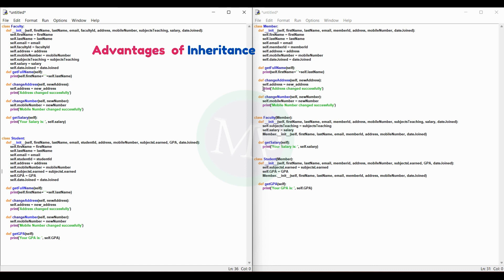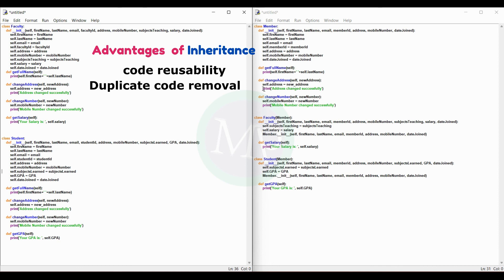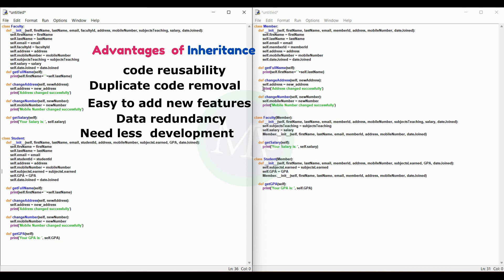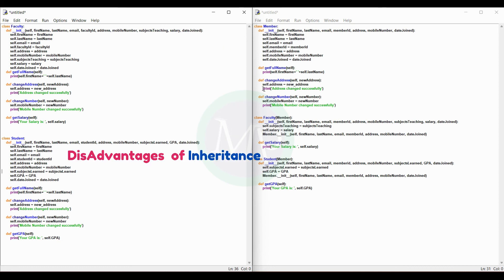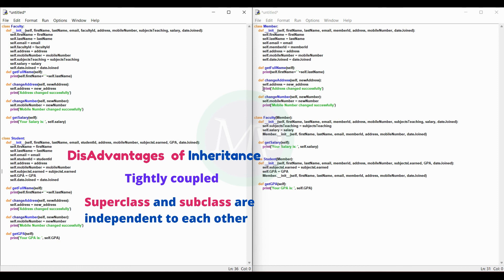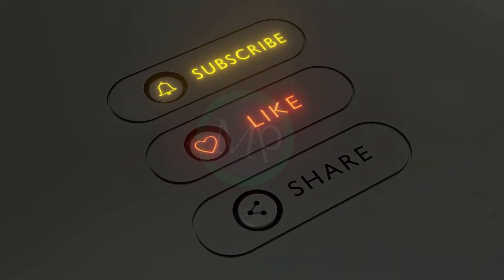Next, advantages of inheritance. The inheritance concept provides code reusability. Next, duplicate code removal. We add the most common features to faculty and student simply by adding the member class. Next, data redundancy reduction. Next, less development needed. Disadvantages of inheritance: tightly coupled. The super class and subclass are tightly coupled, so changes in the super class affect the subclass. Don't forget to subscribe, like, share and comment below.